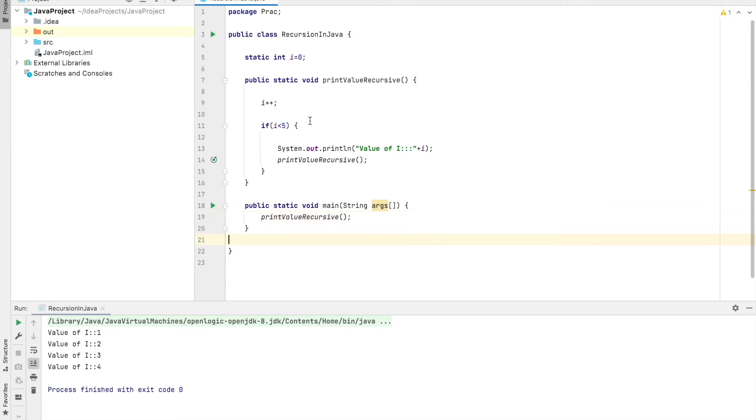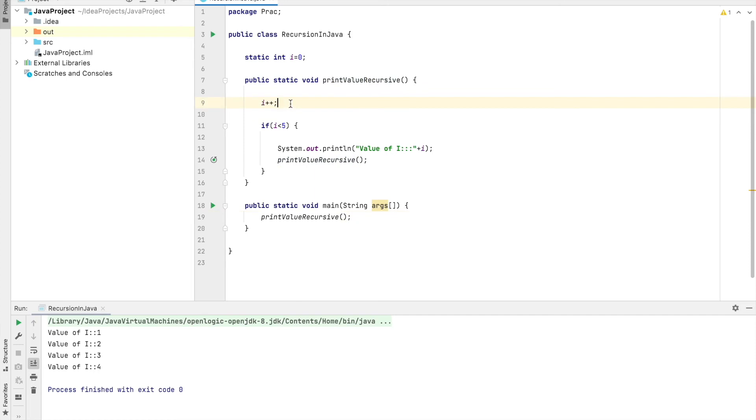So what it will do is first from here we are going to call this method, and here it will increment the value of i. What is the value of i right now? Zero. Then one.